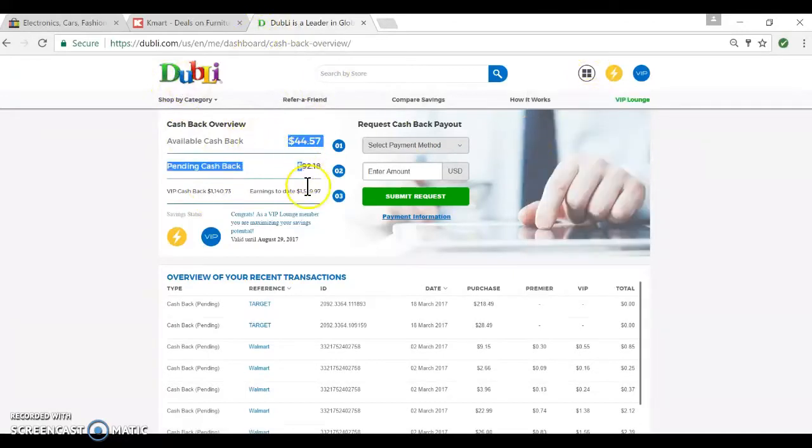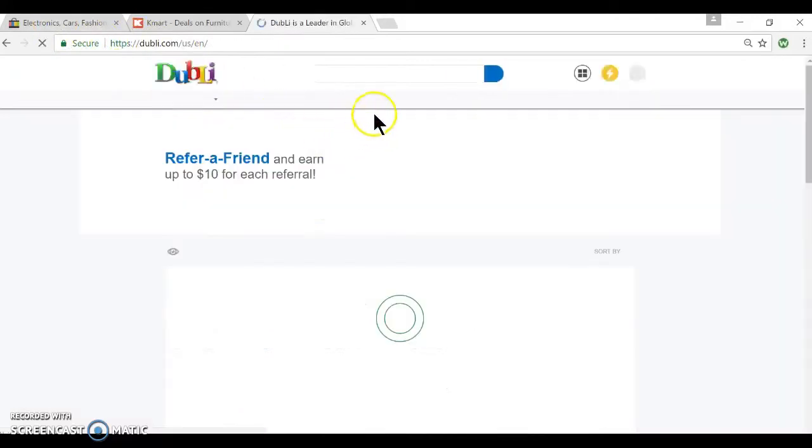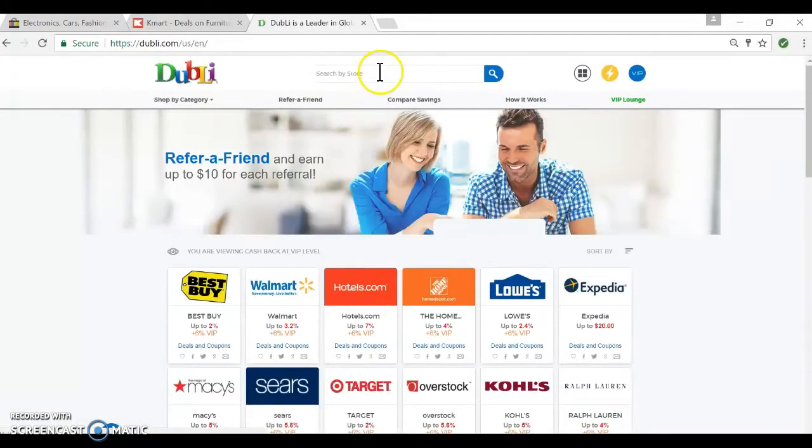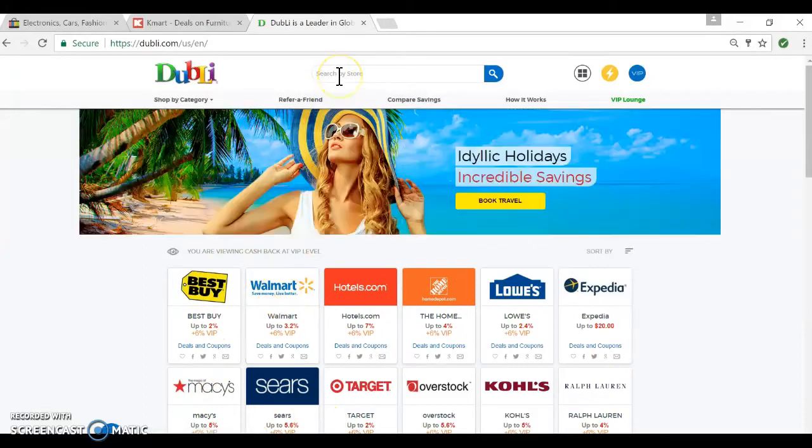So you can see that this actually works. You're going to go to huntingforcashback.com, you're going to go to whichever store you want to pick.